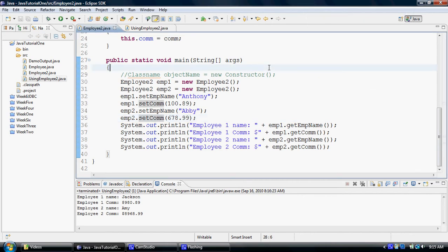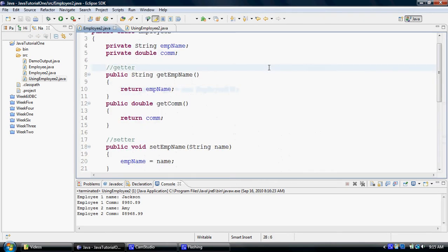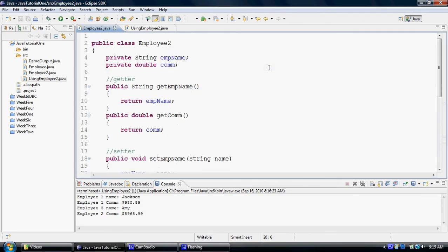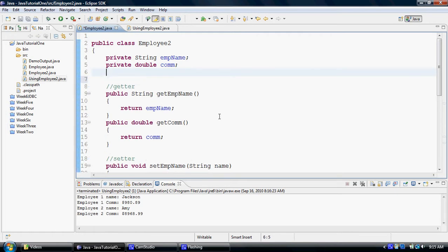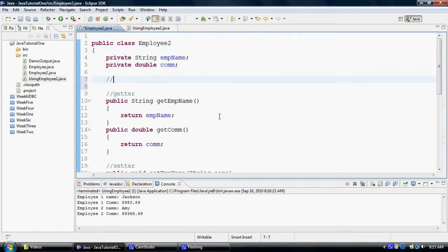Now we are going to learn how to add a constructor to a class. So let me go to this class employee2 and let me add a common constructor.